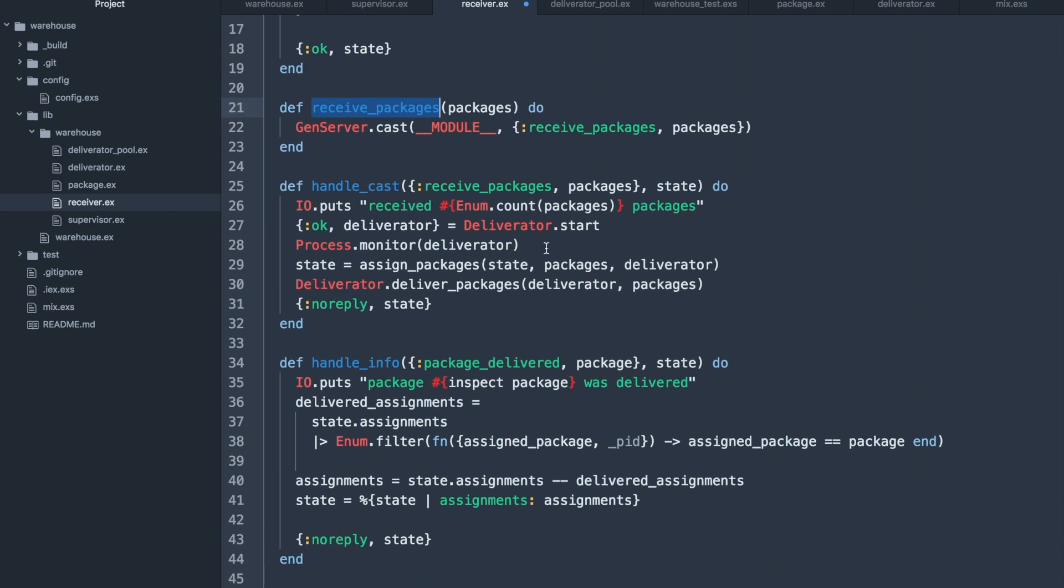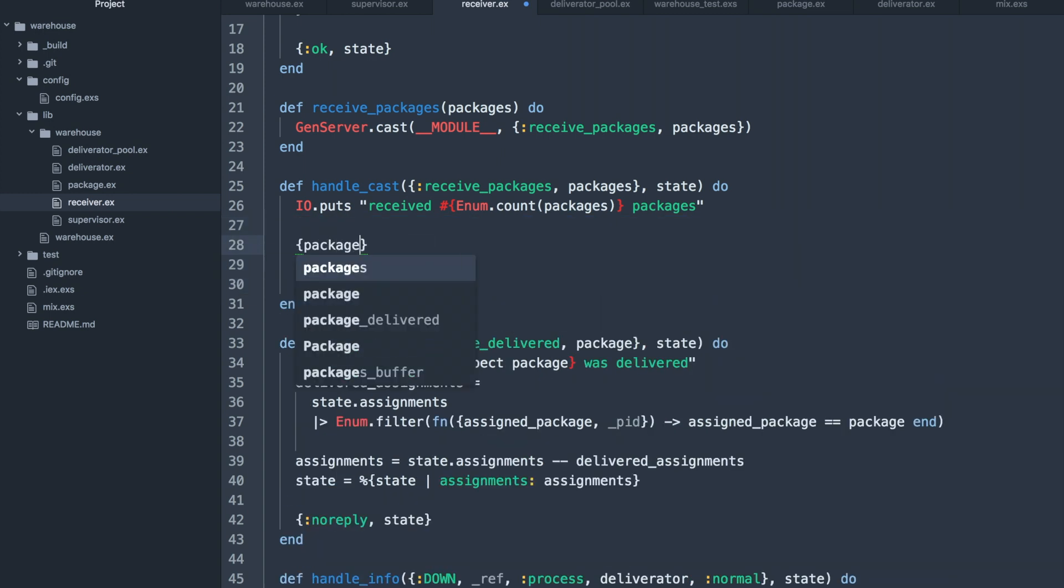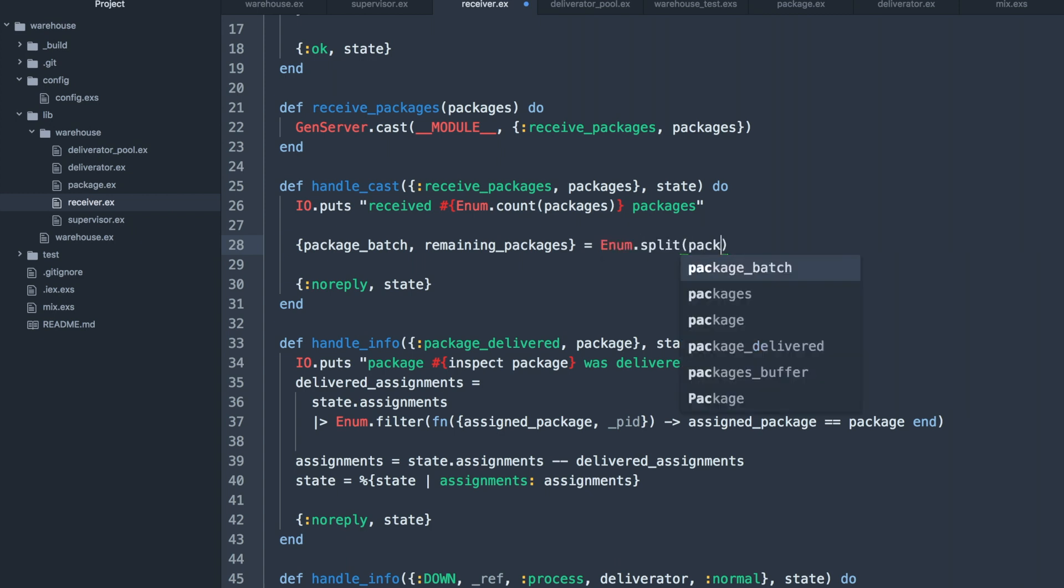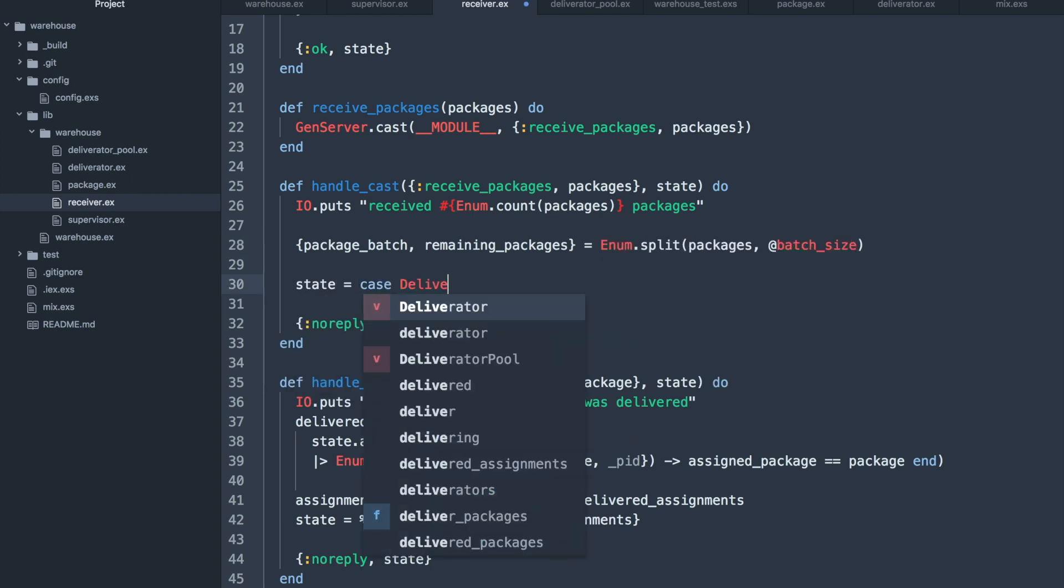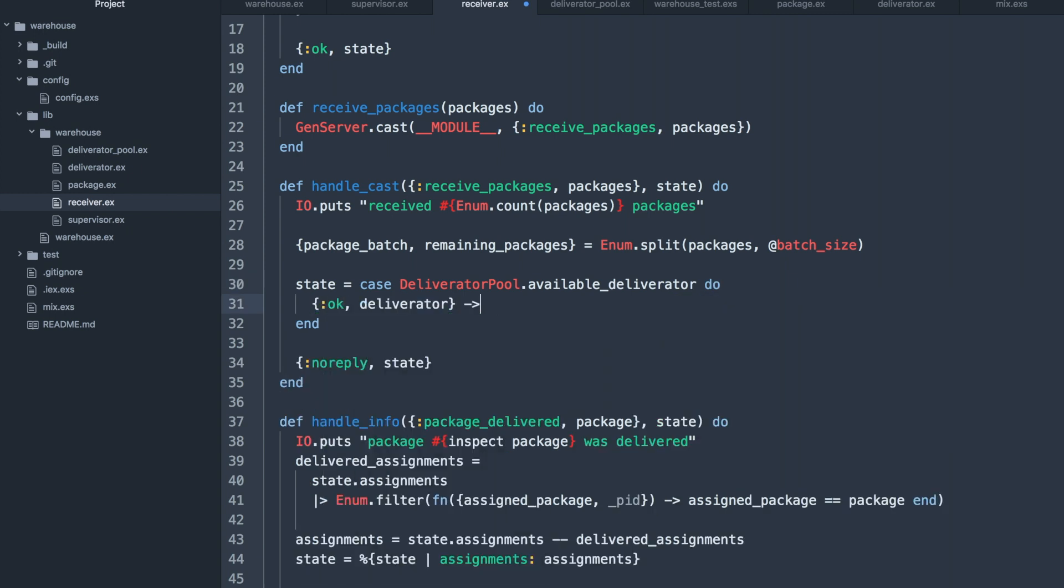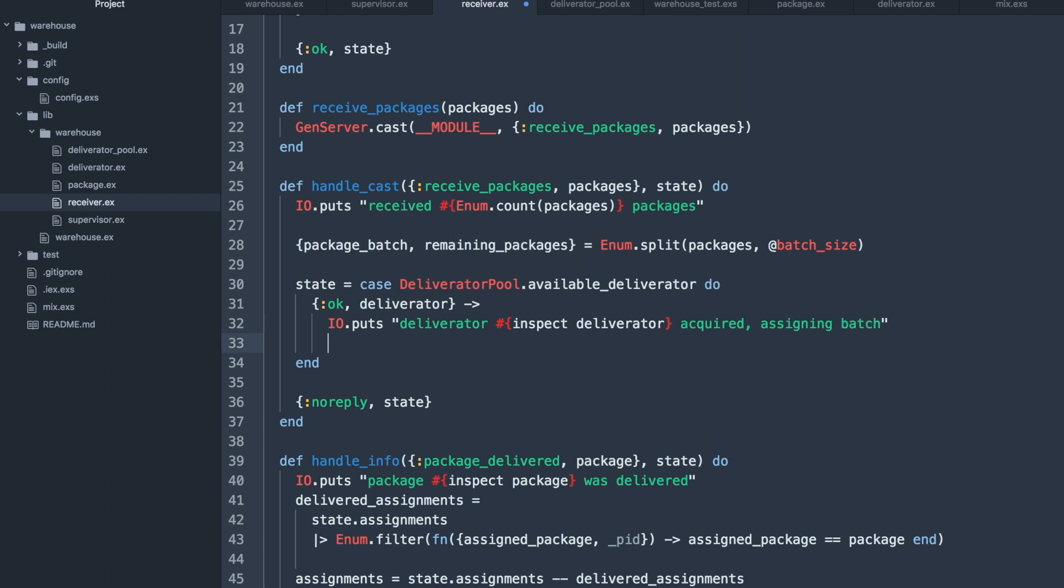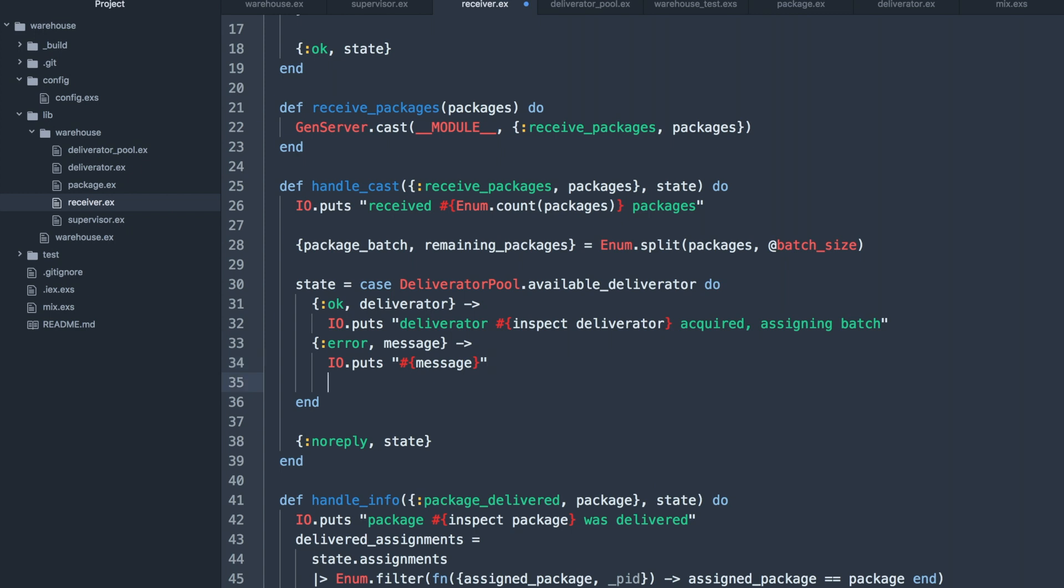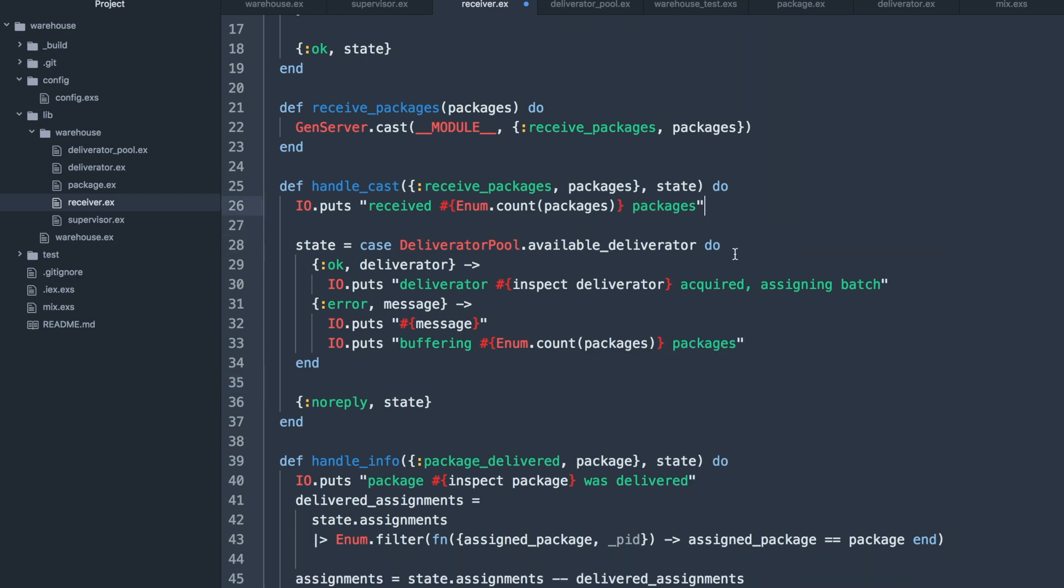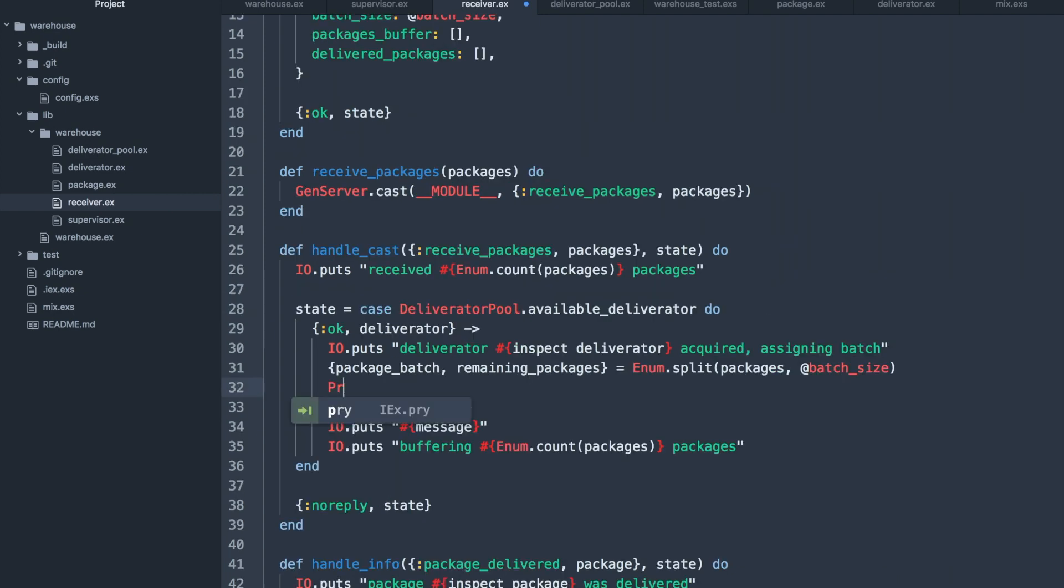Receive packages callback will need to be something entirely brand new. We'll split the packages by the defined batch size using enum.split. Then inside of a case statement, we'll request an available deliverator from the pool. It will be good to account for an error condition right away so then we can buffer the rest of the packages, and realize that it's a good idea to split the packages only once we have an available deliverator.